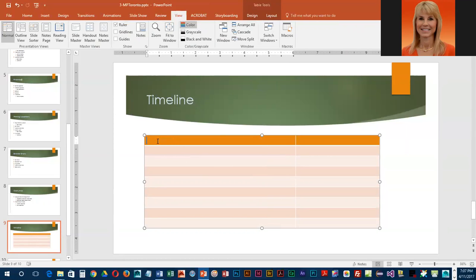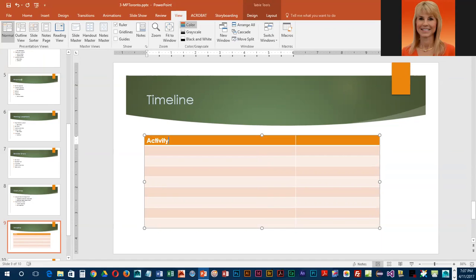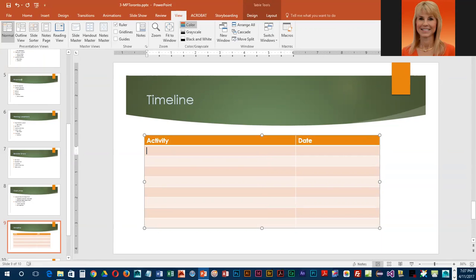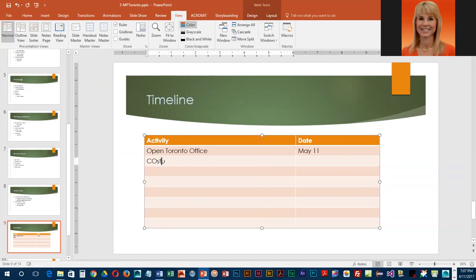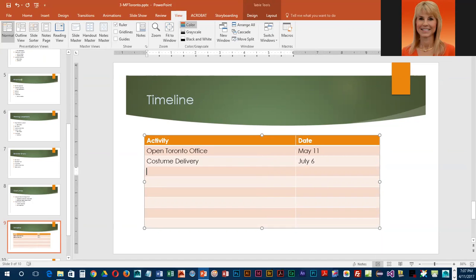We're going to start with our insertion mark in the first cell and key in Activity, then press tab to get to the next cell and key in Date. Press tab again to get to the next line. We're basically going to key in all of the text in this table pressing tab to get from one cell to the next.